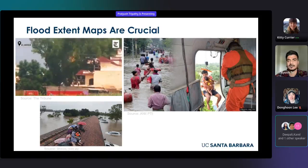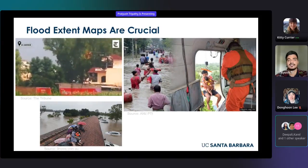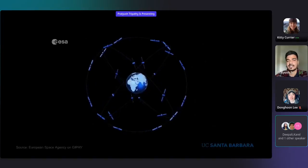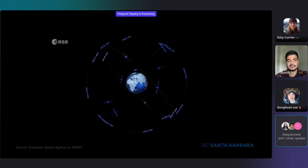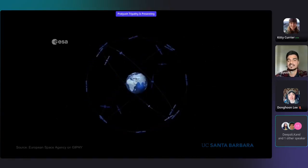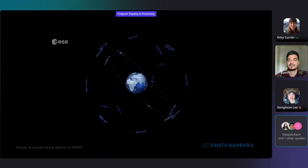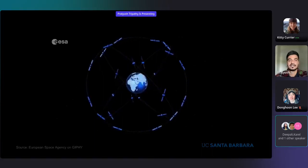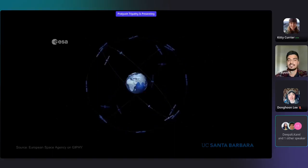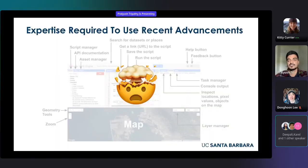Aerial surveys are often infeasible over large areas. The way around this problem is using satellite images. There have been significant advancements in this area, such as the launch of Sentinel-1 satellites and the use of cloud platforms like Google Earth Engine. But despite these resources, the disaster response community is often unable to leverage them due to technical complexities.